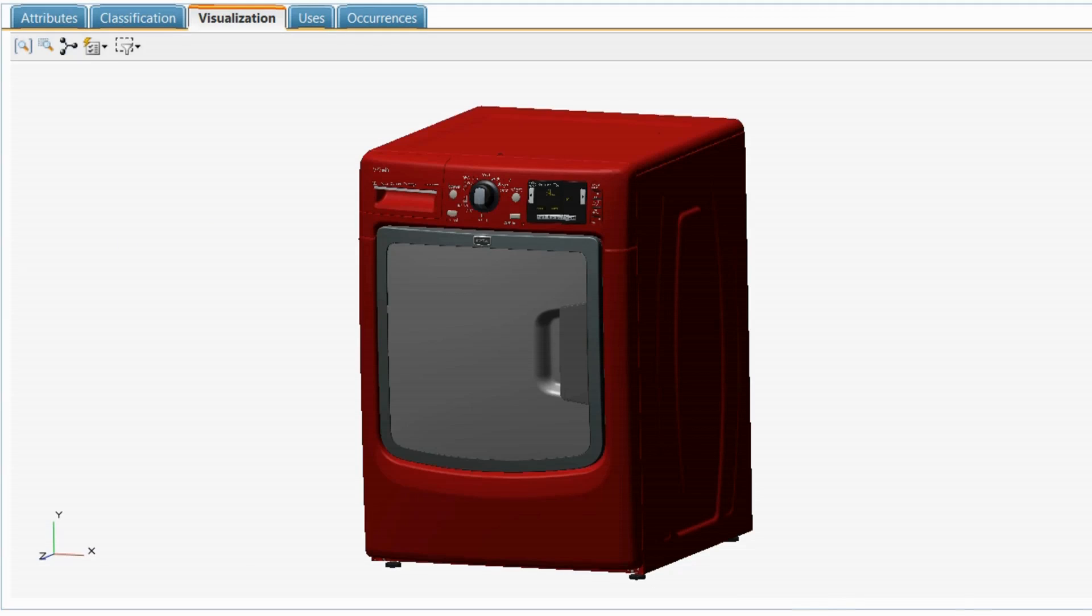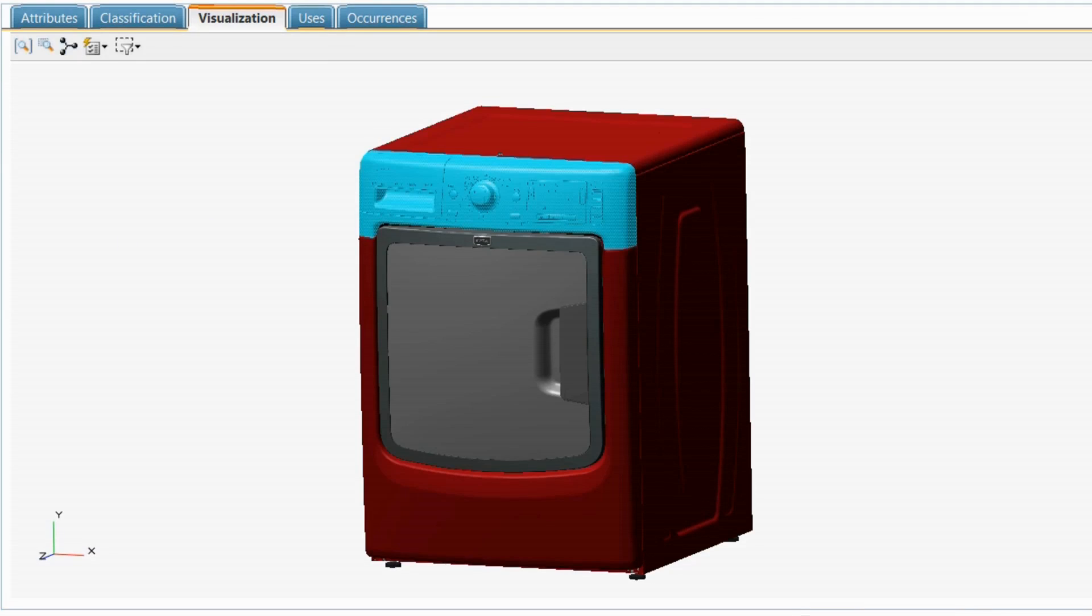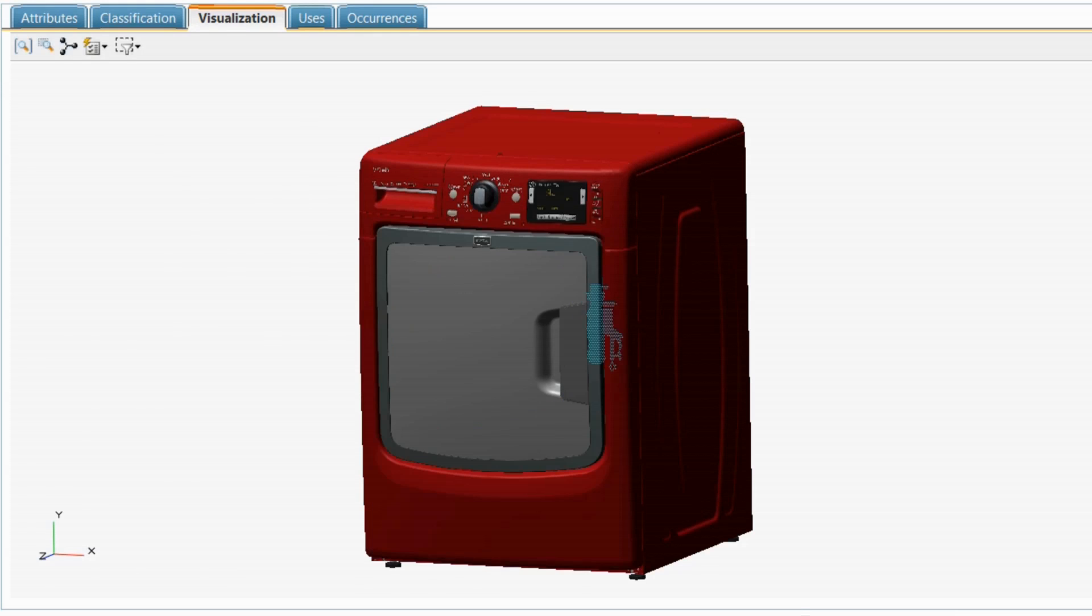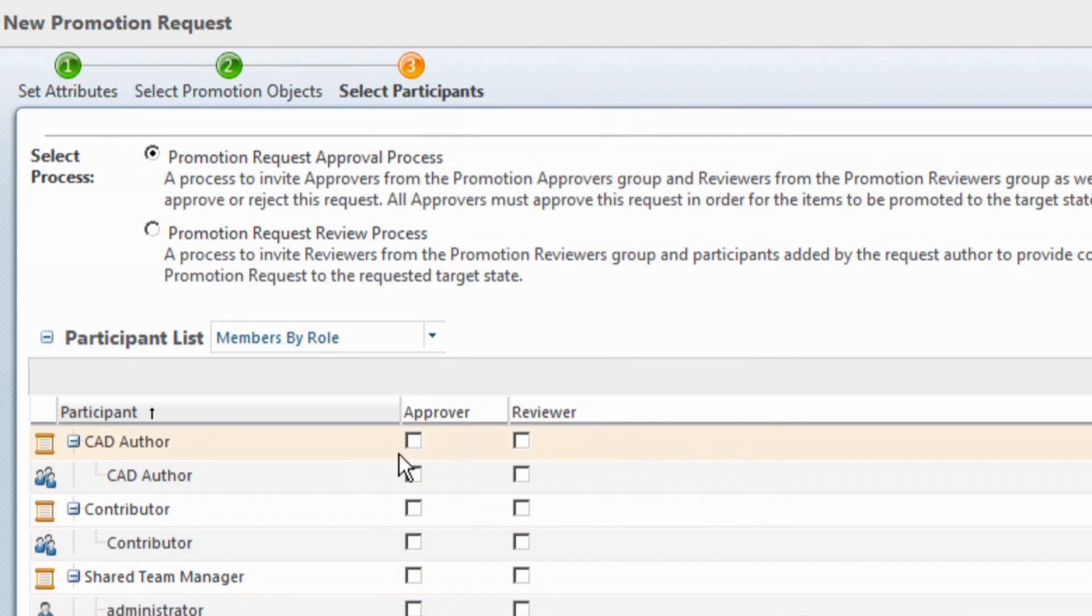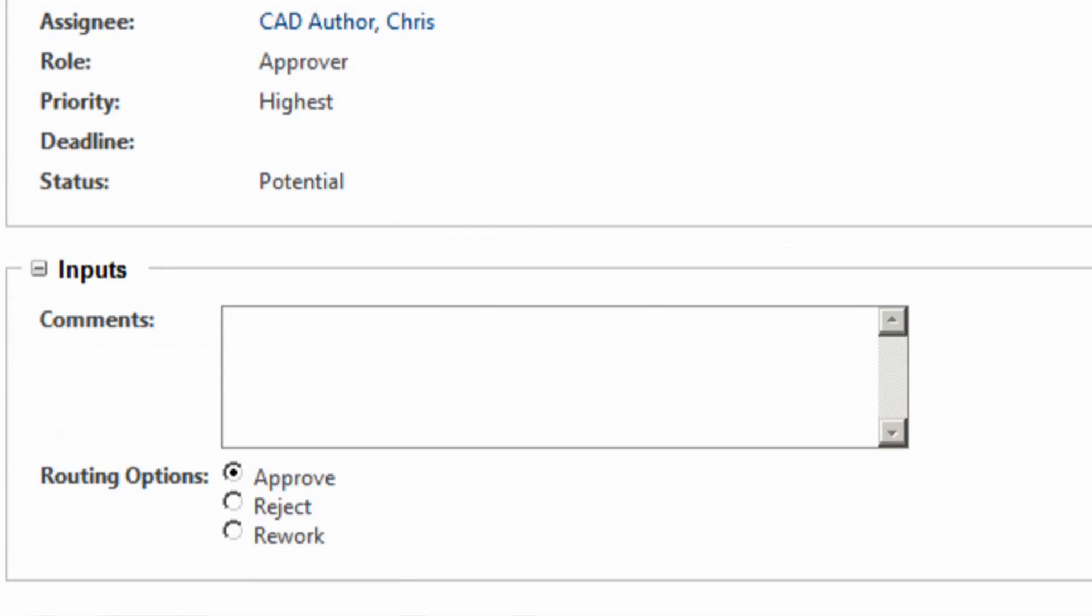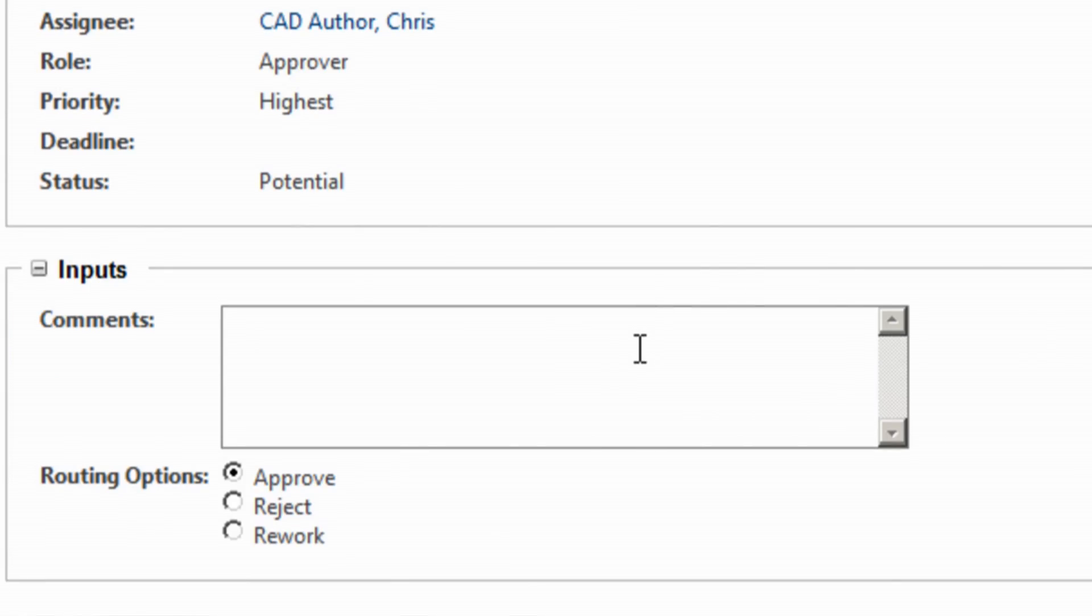PTC Windchill PDM Essentials makes sure all parties are working on the latest design and not overriding each other's work. The workflow engine helps automate the review process to ensure that all designs are properly evaluated before being released to manufacturing.